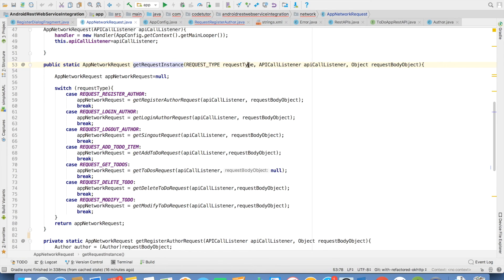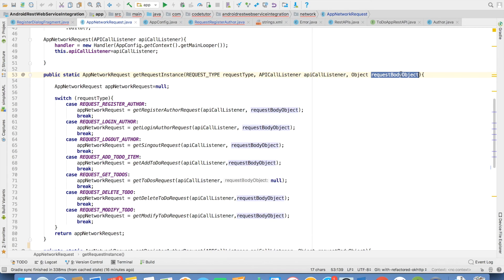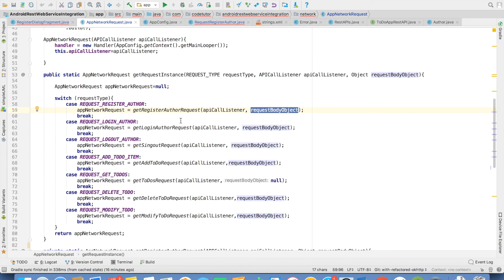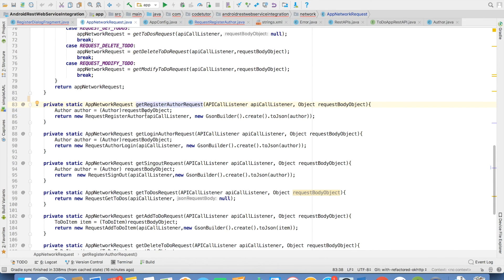The first argument is the request type, basically representing different kinds of API calls that we would like to make. The second argument is the callback interface. The third argument is the request body, if at all this particular request will have a body. For example, register author will have a request object, and we have defined a private method where we will be constructing the actual request for register author.